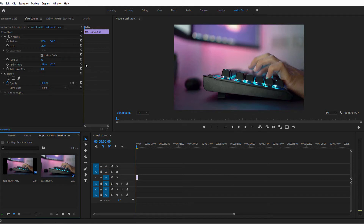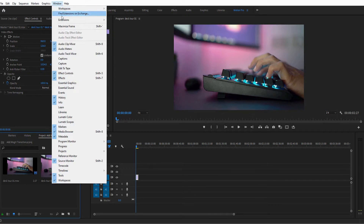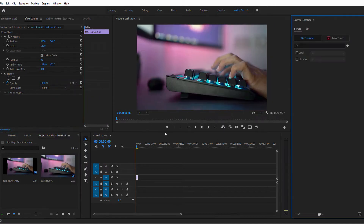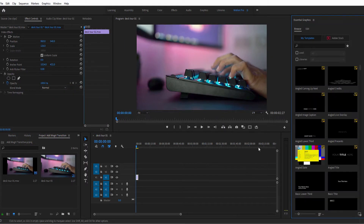To add one of the MoGert assets to your timeline in Premiere Pro, open the Essential Graphics panel by selecting Window > Essential Graphics from the top menu if it isn't already opened.